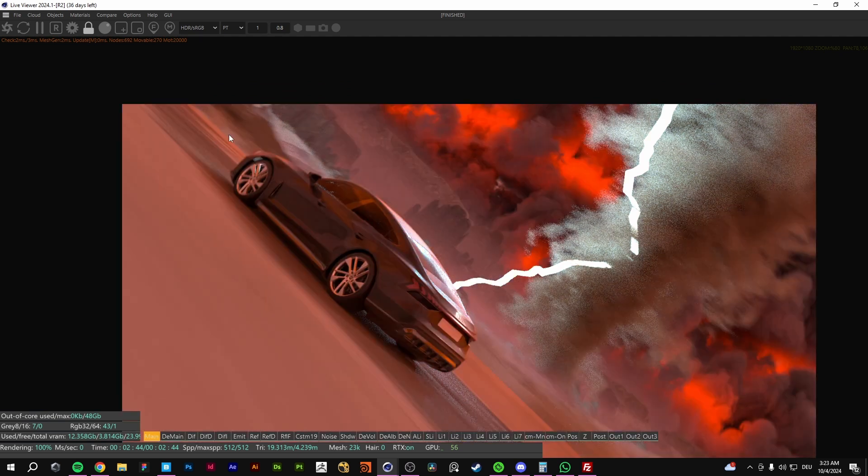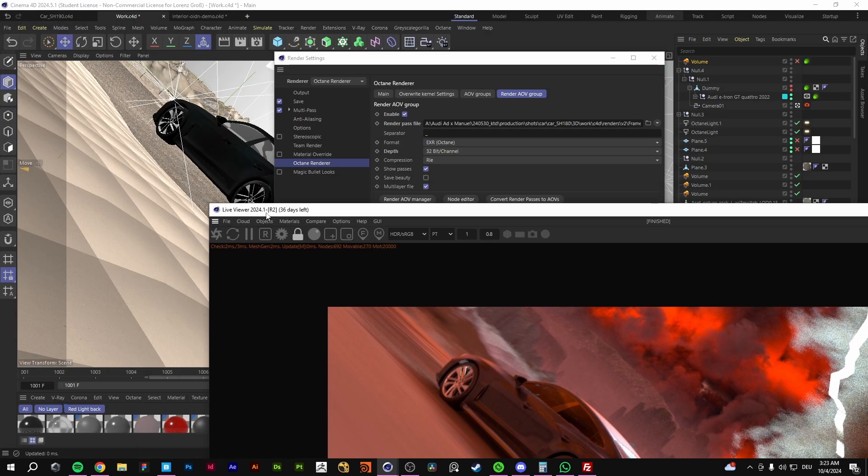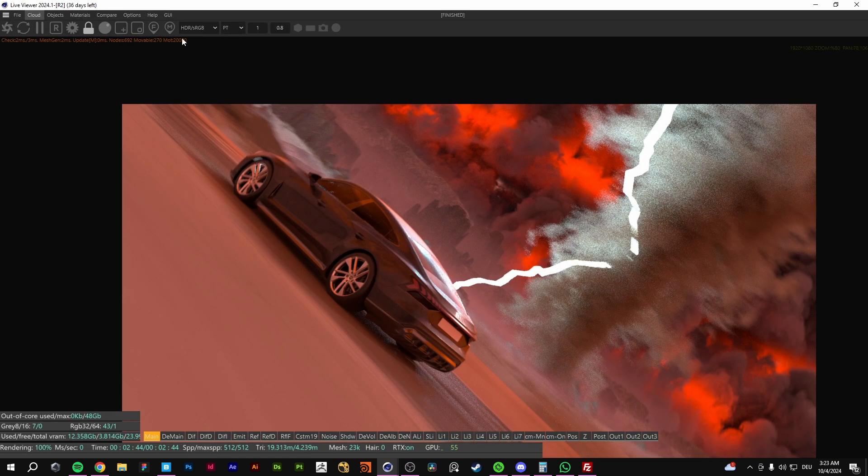But in the newest version of Octane Render 2025, you can denoise your render passes.